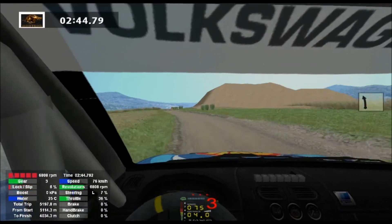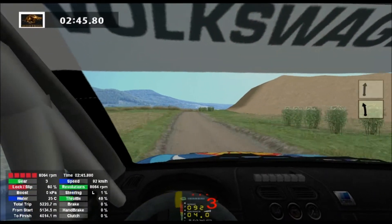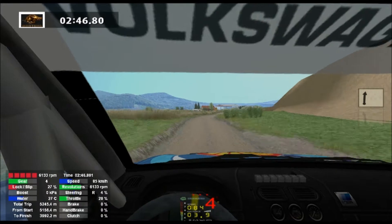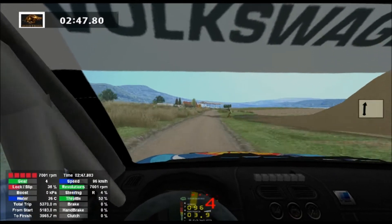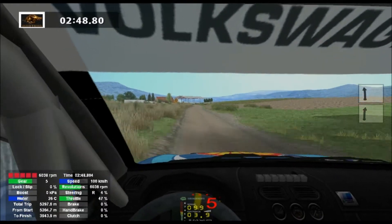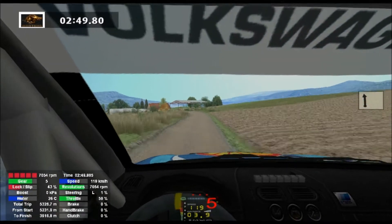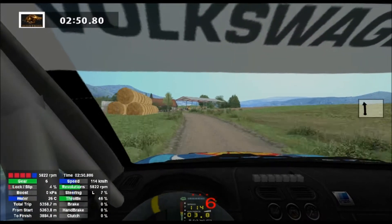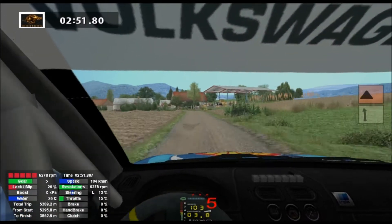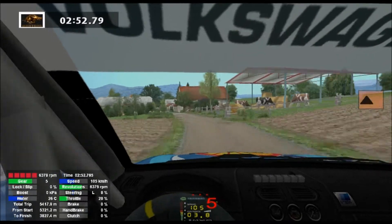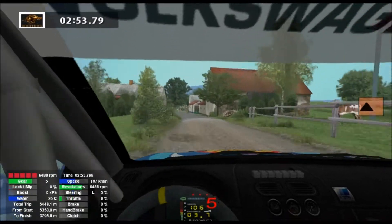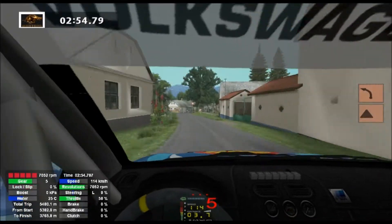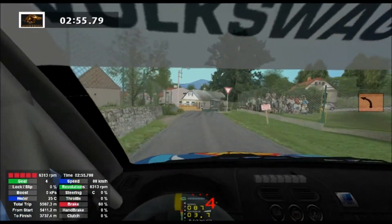6 right, 100, 6 right, 100, 6 right, 70, 6 left, long, 30, caution into 2 left, 5 right, 50, 4 left, 50.